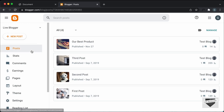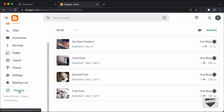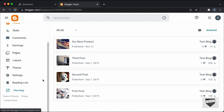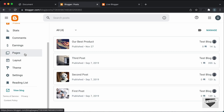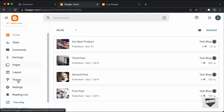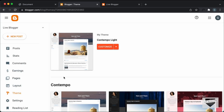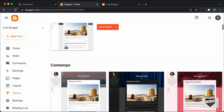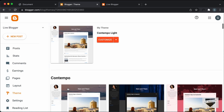All right, here I'm in the dashboard of my blogger website. So let's go ahead and click on View Blog. And this is how our website looks right now. I'm using this theme called Contempo. So if you go over here to Themes, you can see that this is the theme I'm using right now — it comes by default with Blogger.